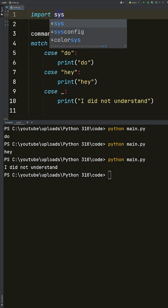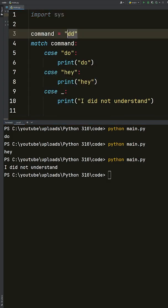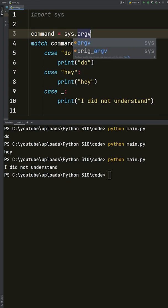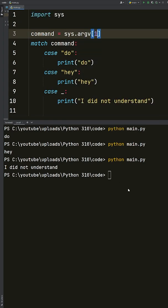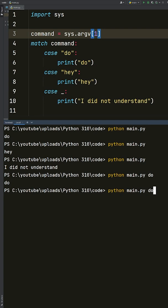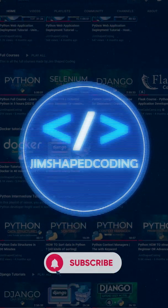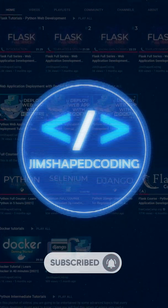So if we were to use the argument values and access the first index, and go to our terminal and say 'python main.py do', then check out the result. For more videos like this, check out the Gym Shape Coding channel.